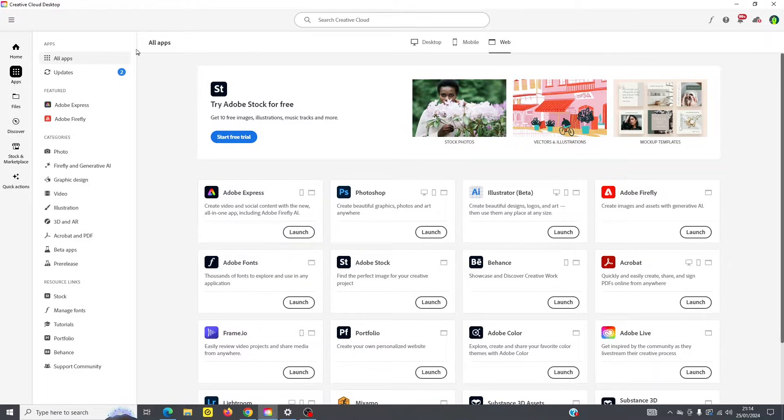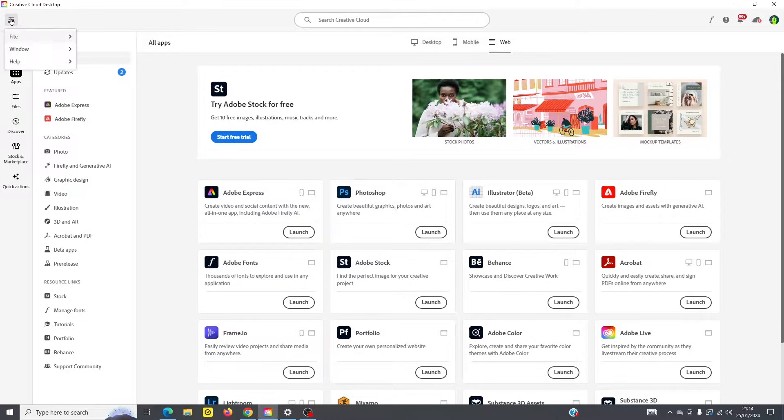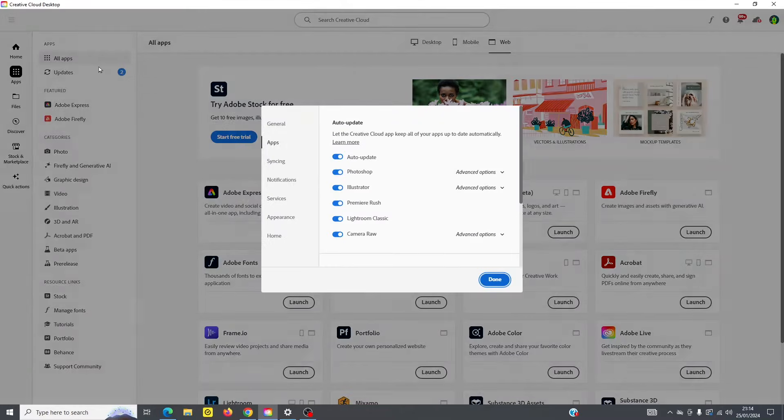So this is the interface here for the Creative Cloud, and here you've got a little hamburger menu to click there, and you scroll down, you can set your file, you've got your preferences. If I click there, just to give you a quick example.